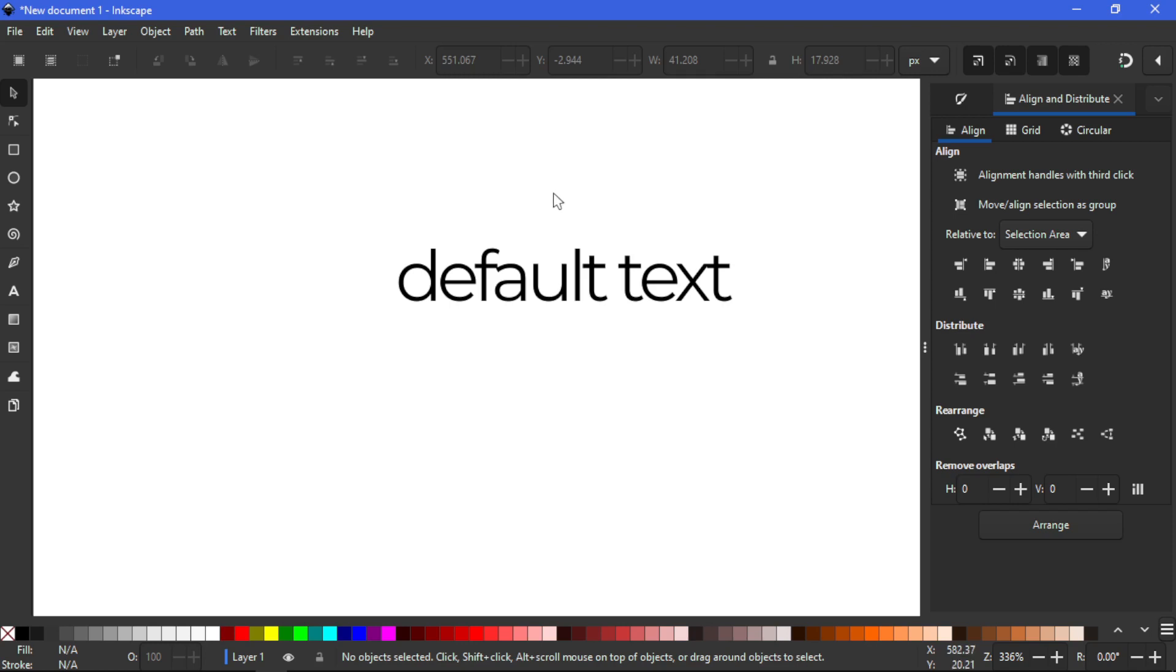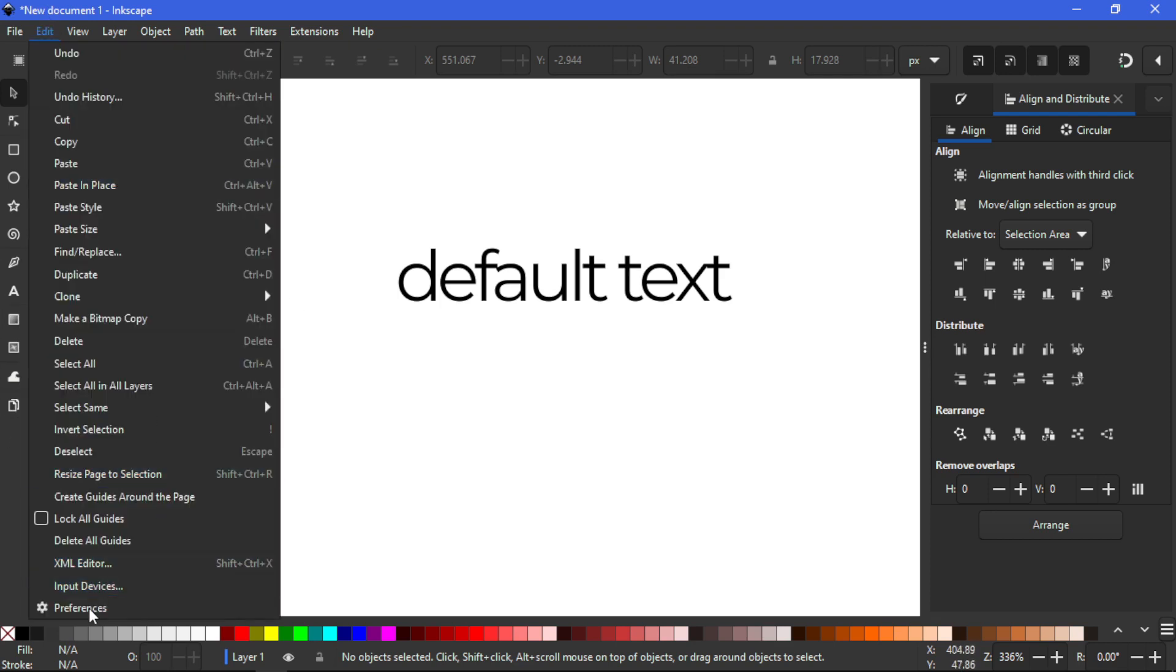So in this video we are going to take a look at how to set Inkscape back to its default settings. As you guys can see on the left hand side of the screen we have my toolbar over here which is not in a complete set because I already changed a couple of things in the preferences.